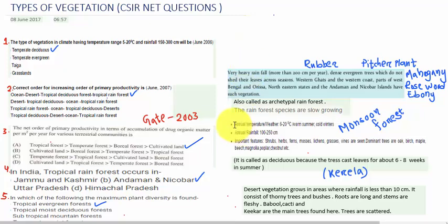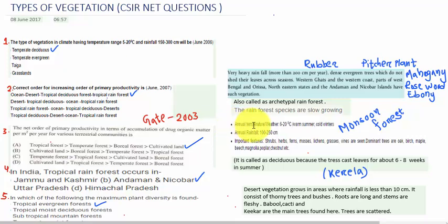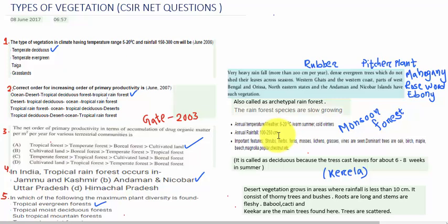You can see these are the characteristics of temperate deciduous. In the case of temperate deciduous plants, the annual temperature range is 6 to 20 degree Celsius and the annual rainfall is 100 to 250 centimeters. The important features include shrubs, herbs, fronds, mosses, lichens, grasses, and vines.